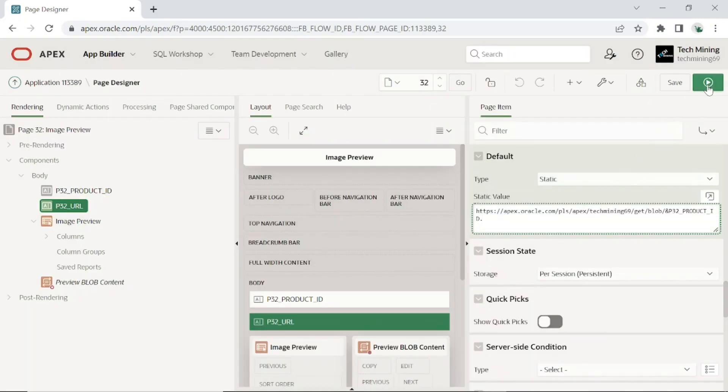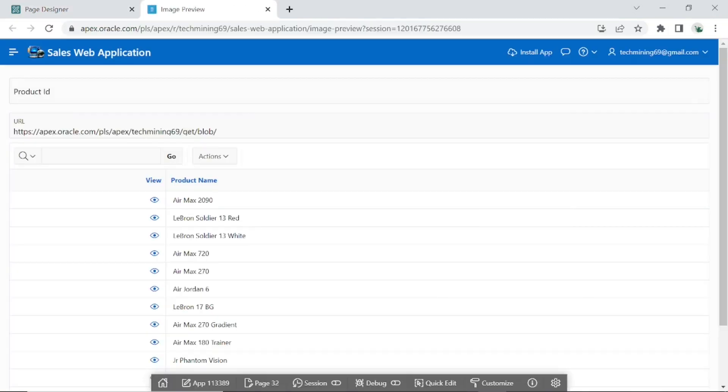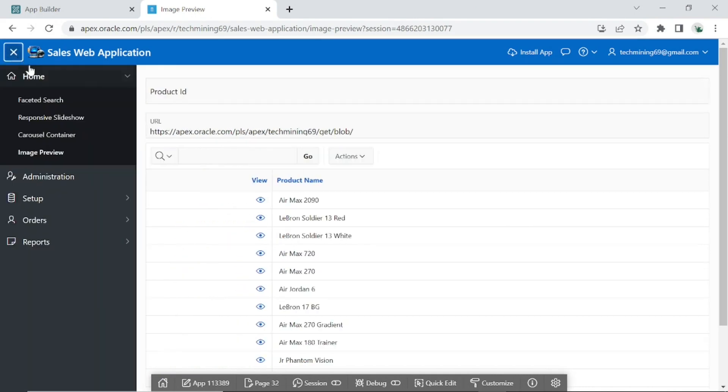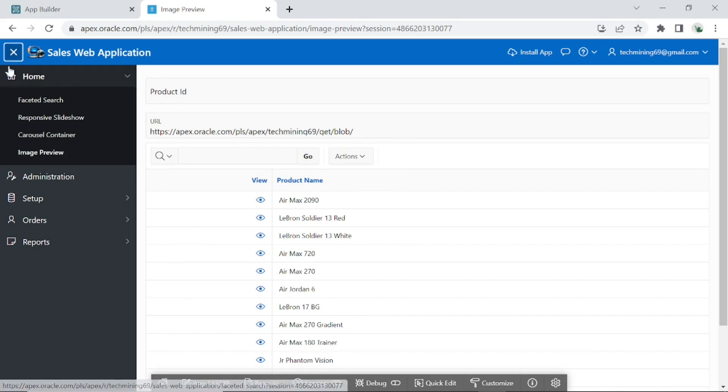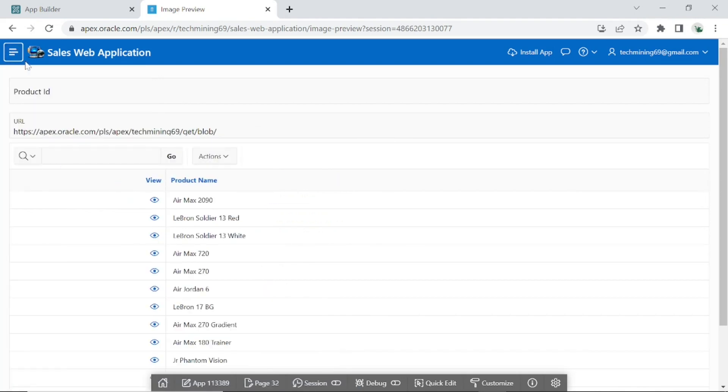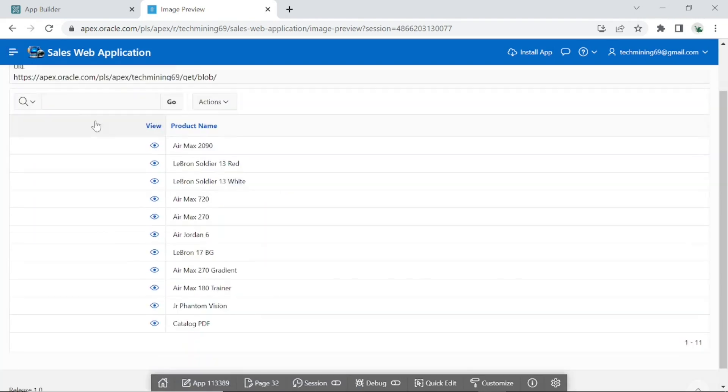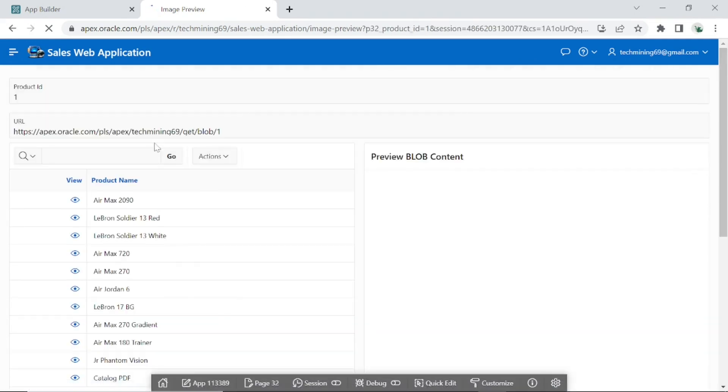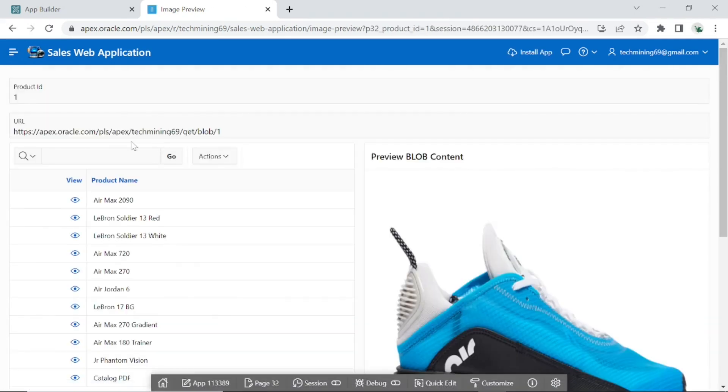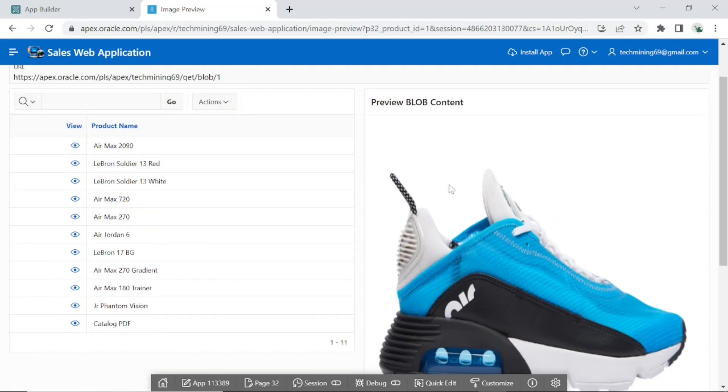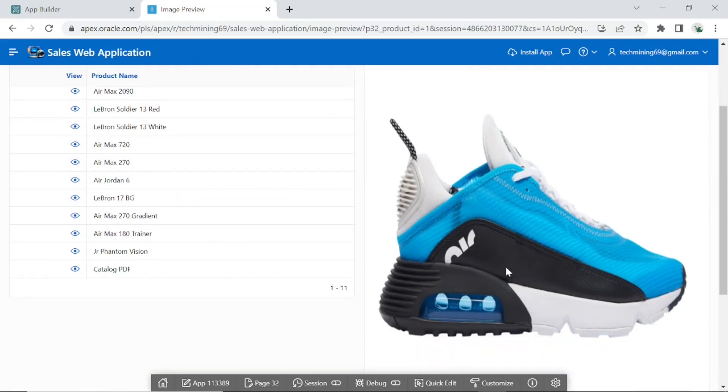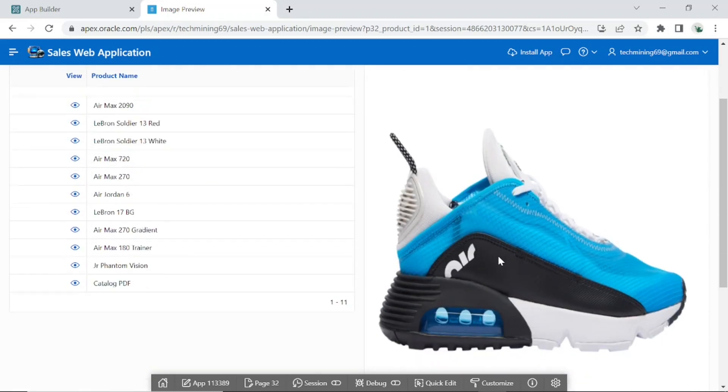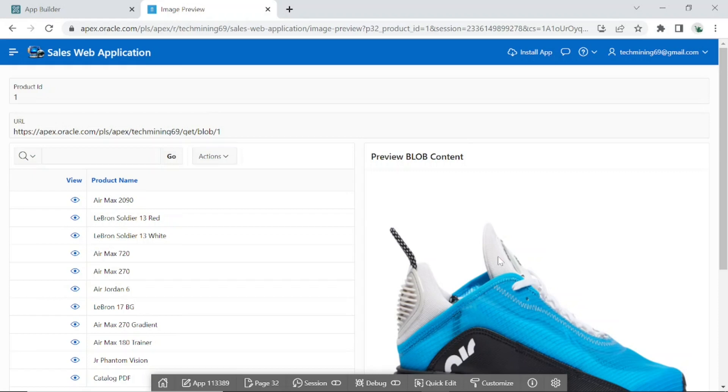Click the save and run page button. This is the menu entry to access this page. As you click this eye icon, the region on the other side, preview BLOB content, gets populated with an image. This current image product ID is displaying in this first page item. While its URL is displaying in this second page item.